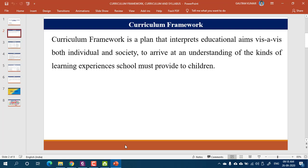The instructor acknowledged a student's contribution and said they would build on the discussion before going through the definition on the screen. The PPT should be visible. Building on an example given by a student: curriculum is something related to planning — for example, someone who wants to construct a building.